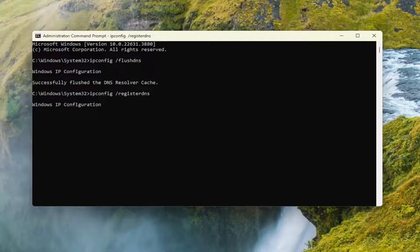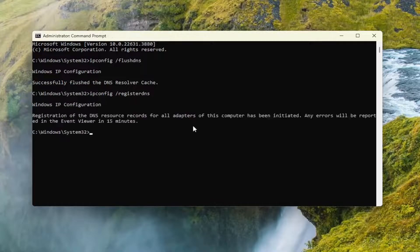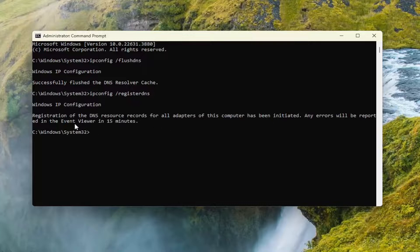Give that a moment. So, you can see it's been initiated and any errors will report in the event viewer in 15 minutes.